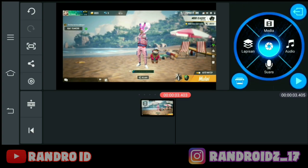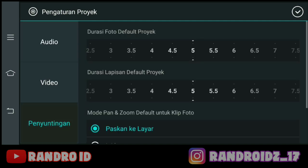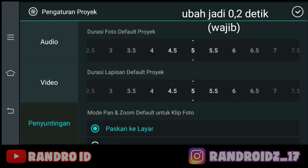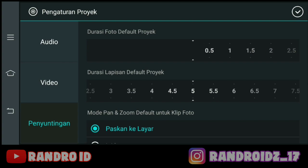Kemudian kalian klik pengaturan di sini, lalu kalian pilih penyuntingan. Dan ubah durasi foto default proyeknya menjadi 0,2 detik. Kalian atur aja seperti ini ya — kalian mentokin dulu ke bagian pojok sini, kemudian kalian geser sedikit saja seperti ini. Oke, jika sudah kalian centang.